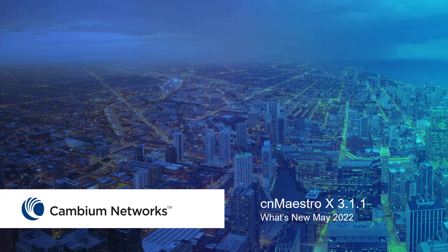Hello. In this video, we will cover the newest features available in the CNMaestro X 3.1.1 release.